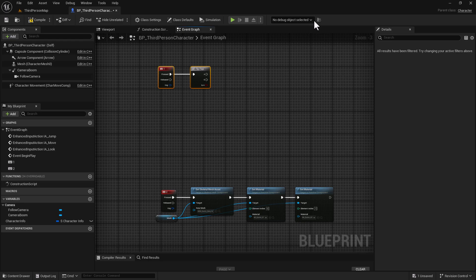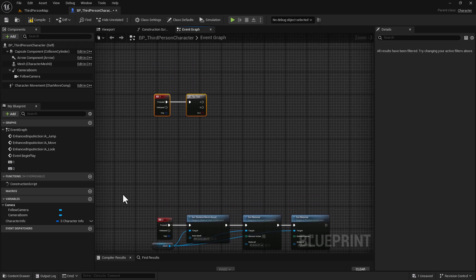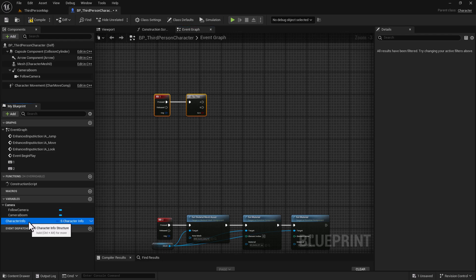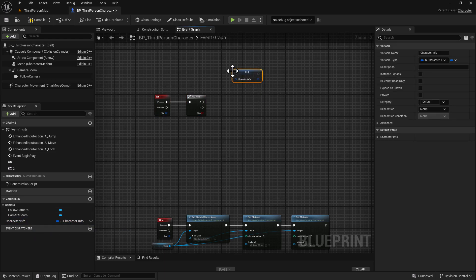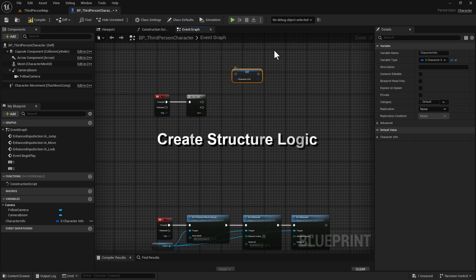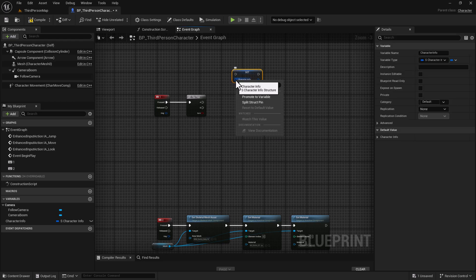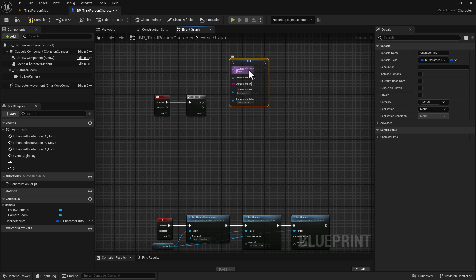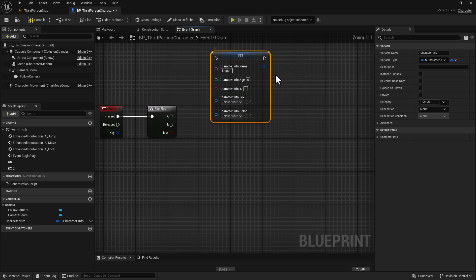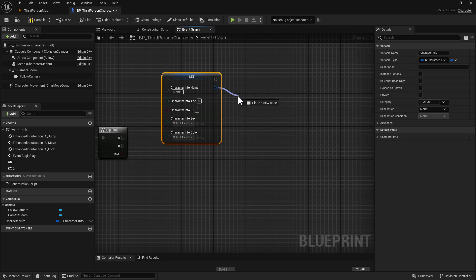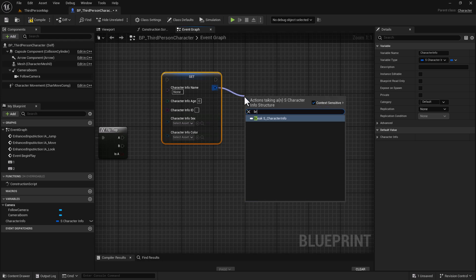What we're going to do right here is hold down the Alt key and drag this character info variable right here and set it. Then we're going to right-click right here and split this struct pin. Right here, we're going to drag off and break the character info so we can get our variables from this, set our variables here, and get the rest of the stuff.